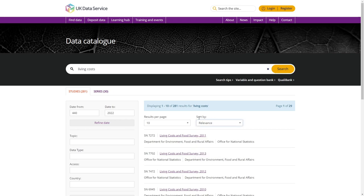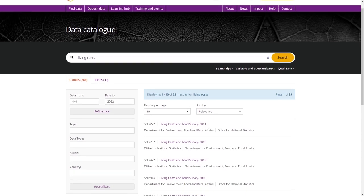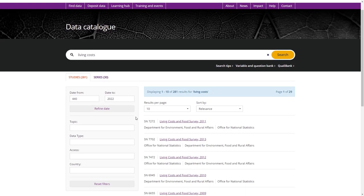You can then refine your search further by using the drop-down menus on the left-hand side. You can refine by a date range or topic.